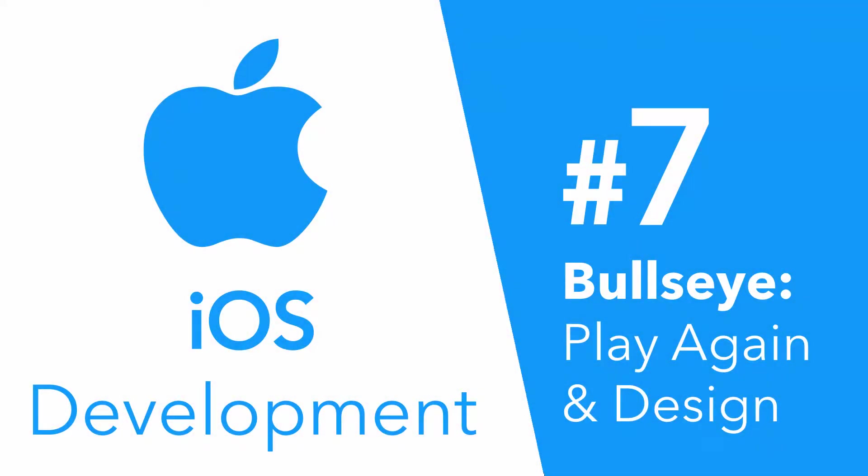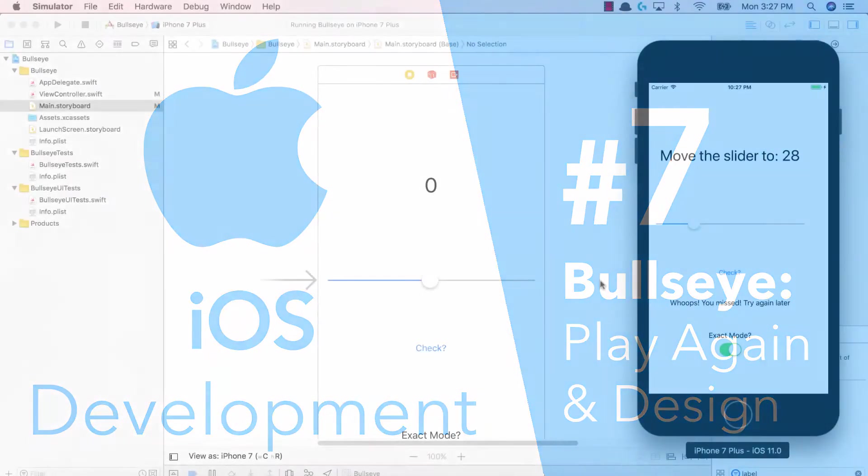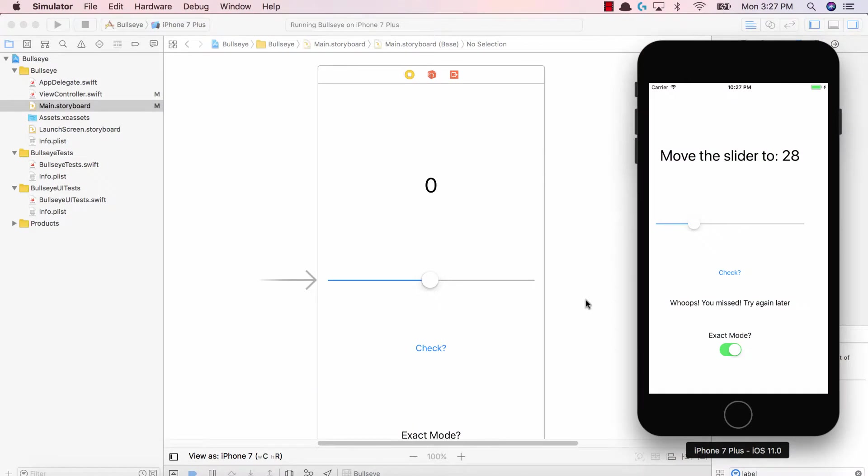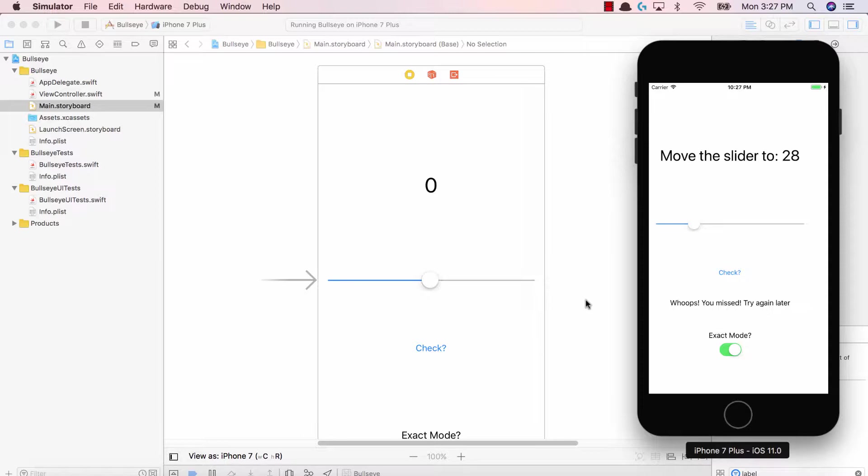Hey guys, Avi here, and welcome back to Bullseye, creating our first iOS application. Now we're almost at the finish line. We've created a fantastic iOS app with labels, buttons, switches, and a slider, and now it's just a couple of bug fixes and making the app usable.